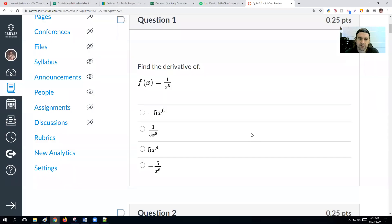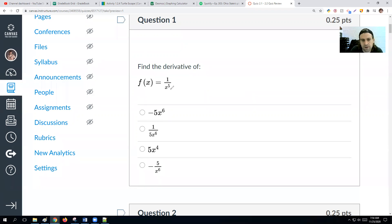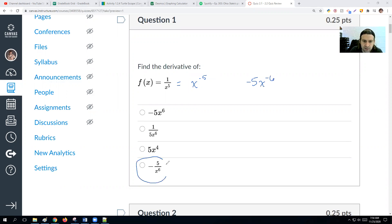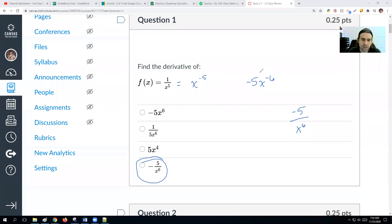Next problem — ordered by how they appear on screen. If we have 1 over x to the 5th power, we rewrite this as x to the negative 5th power. Applying the power rule: put negative 5 in front, drop the power down to negative 6. The answer is negative 5 over x to the 6th power.